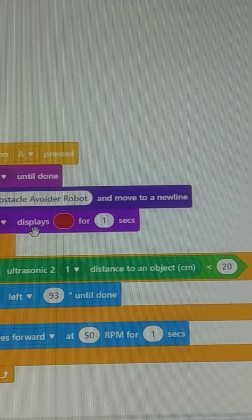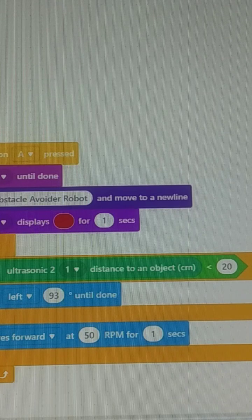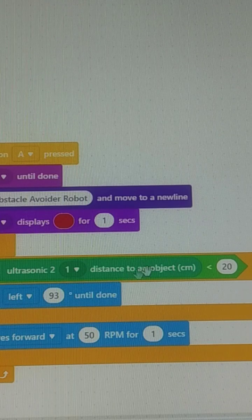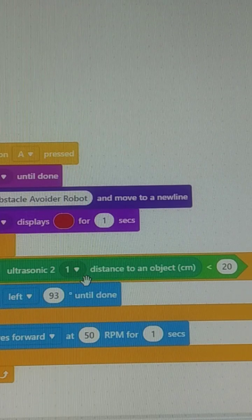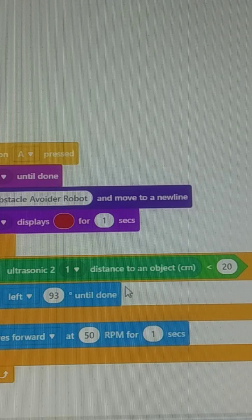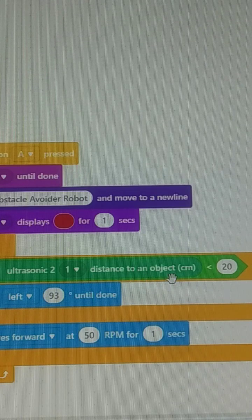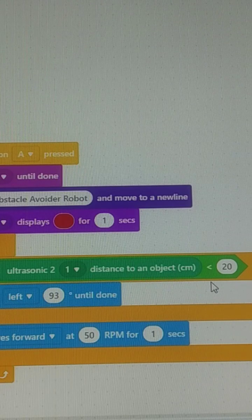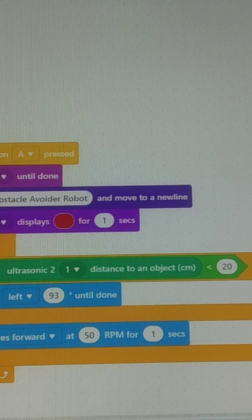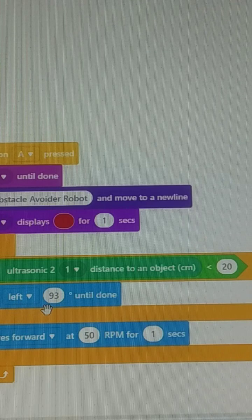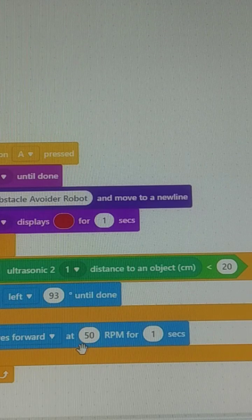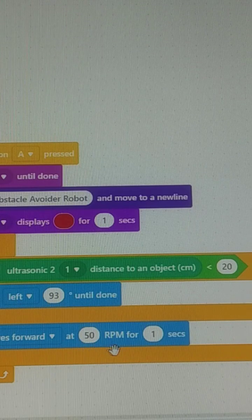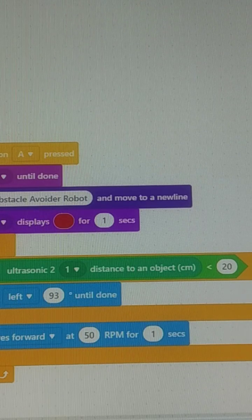Then LED all display for one second. Forever: if-then-else - if ultrasonic 1 distance to an object is less than 20 centimeters, turn left 93 degrees until done, move forward at 50 RPM. We have to connect and upload.